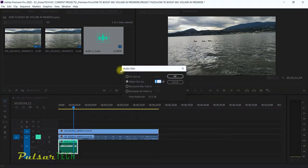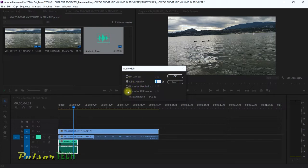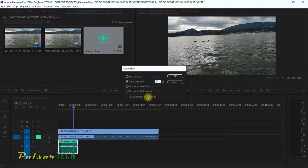When you boost through gain in Premiere Pro, sometimes it doesn't do a perfect job — you might hear some additional noise. Let's try it out: go to Adjust Gain, and let's say I add another 12 decibels. Right now it's minus 24, so adding 12 will bring us to minus 12.